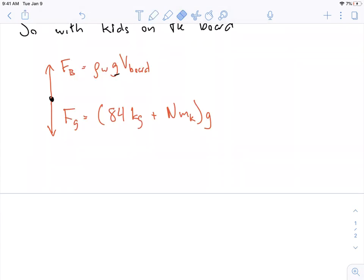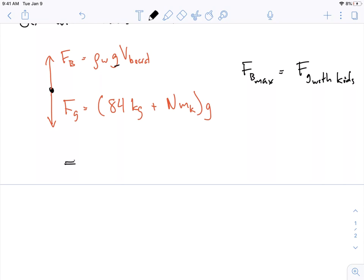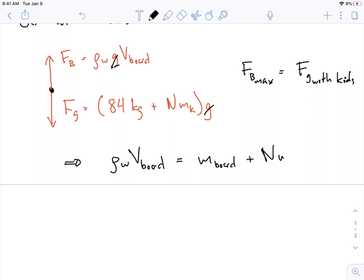I want to be really explicit. When these forces are balanced, the maximum buoyancy force equals the force of gravity of the board with kids. So we set them equal: density of water times the full volume of the board — the g's cancel — equals the mass of the board plus n times the mass per kid.